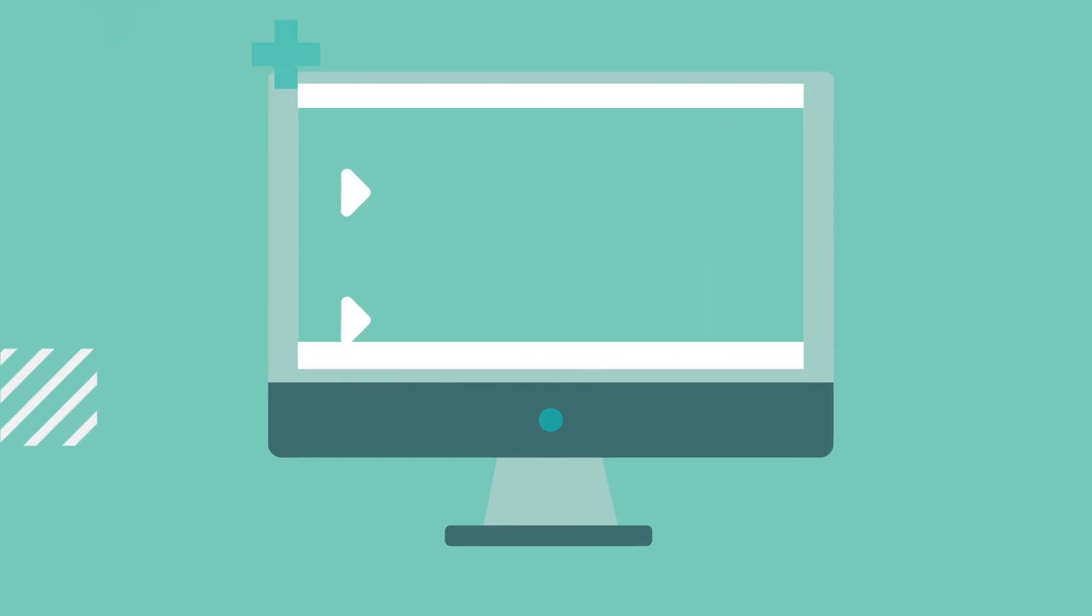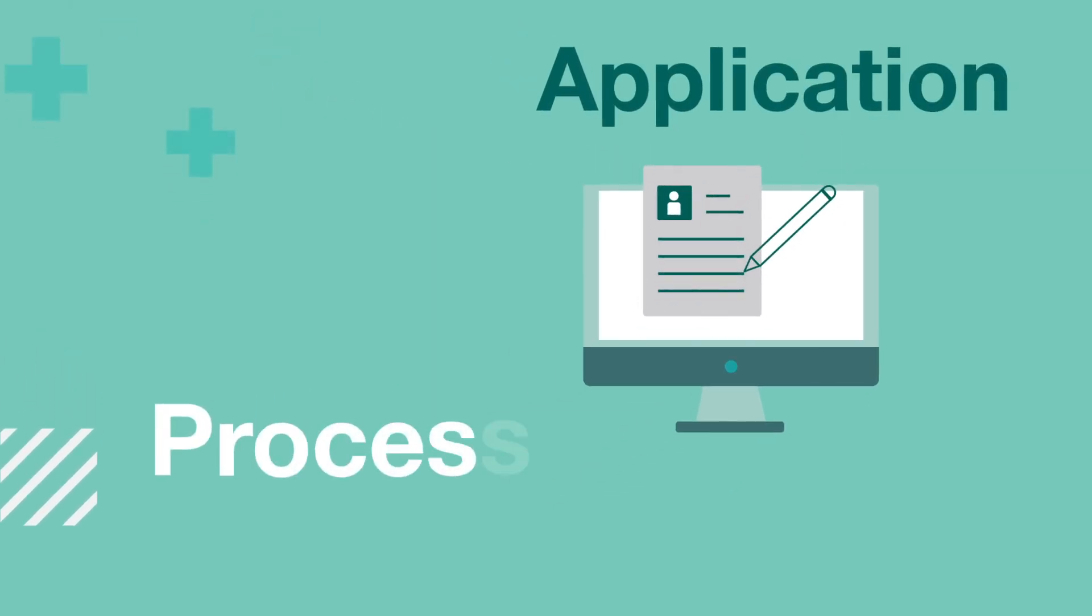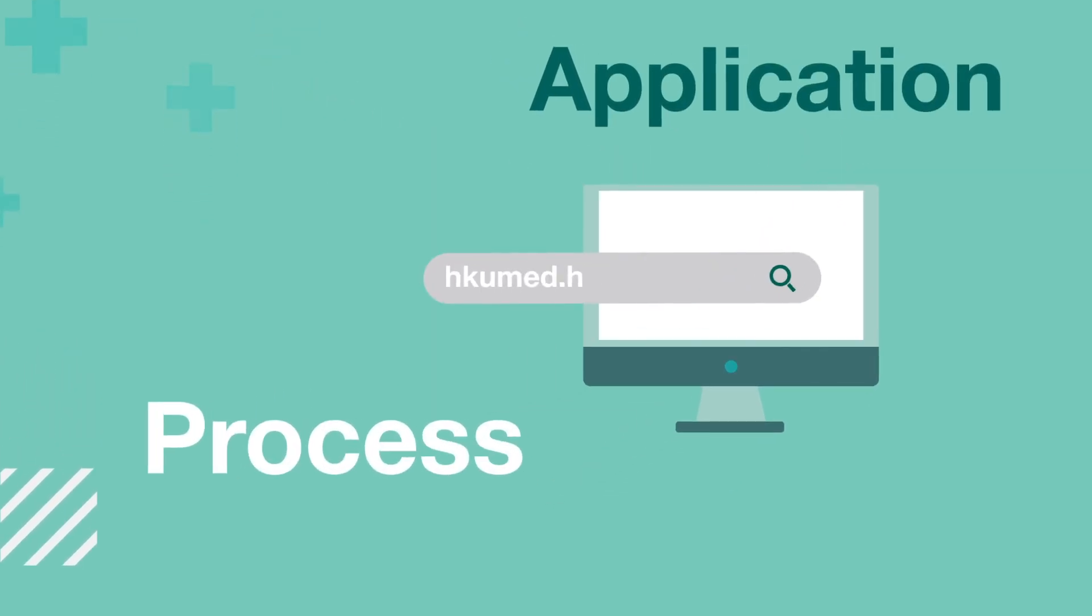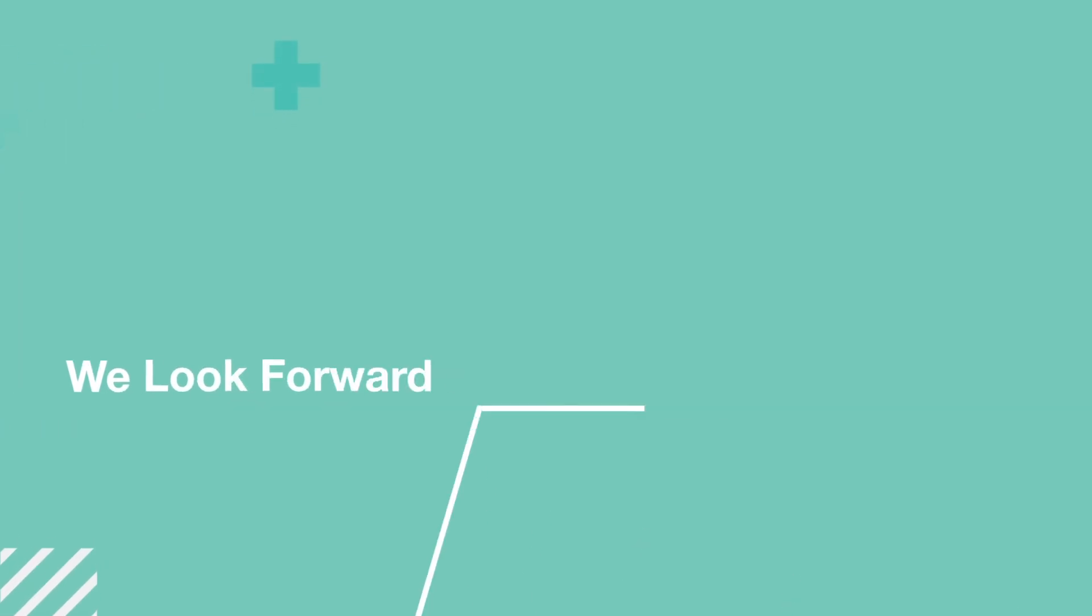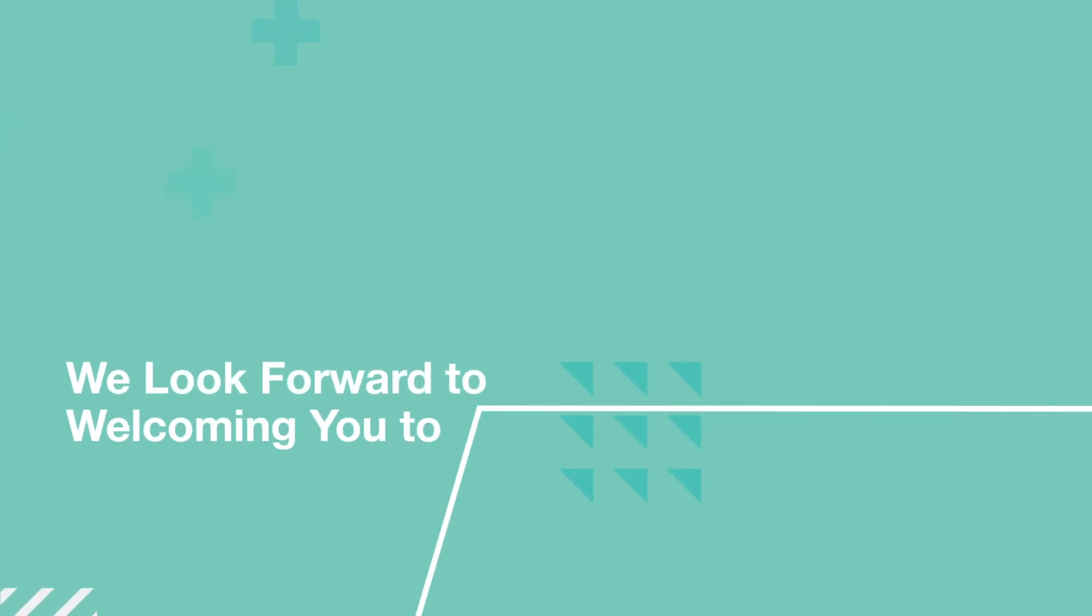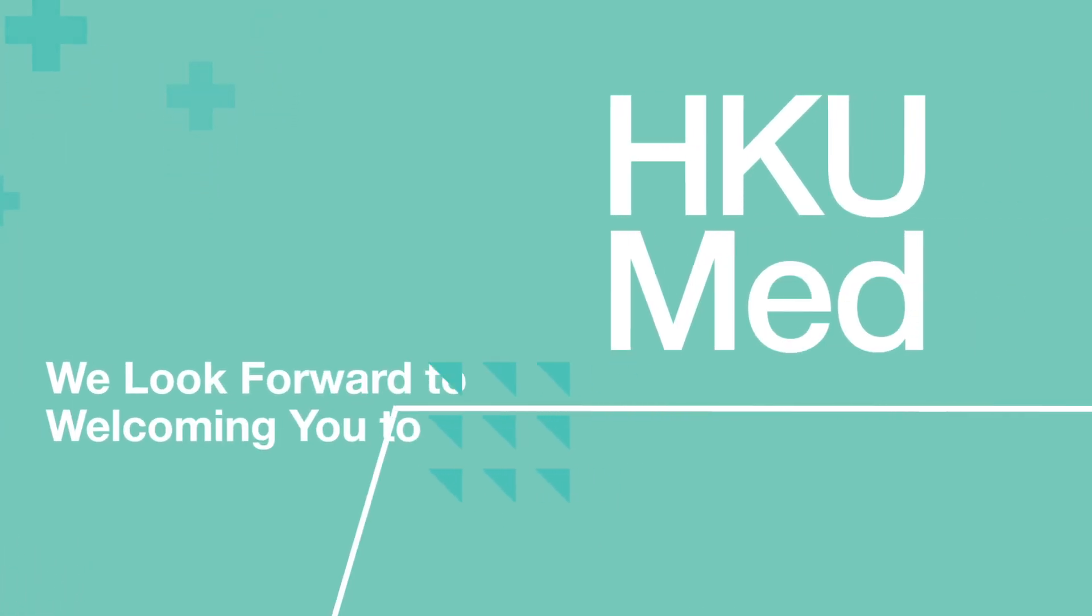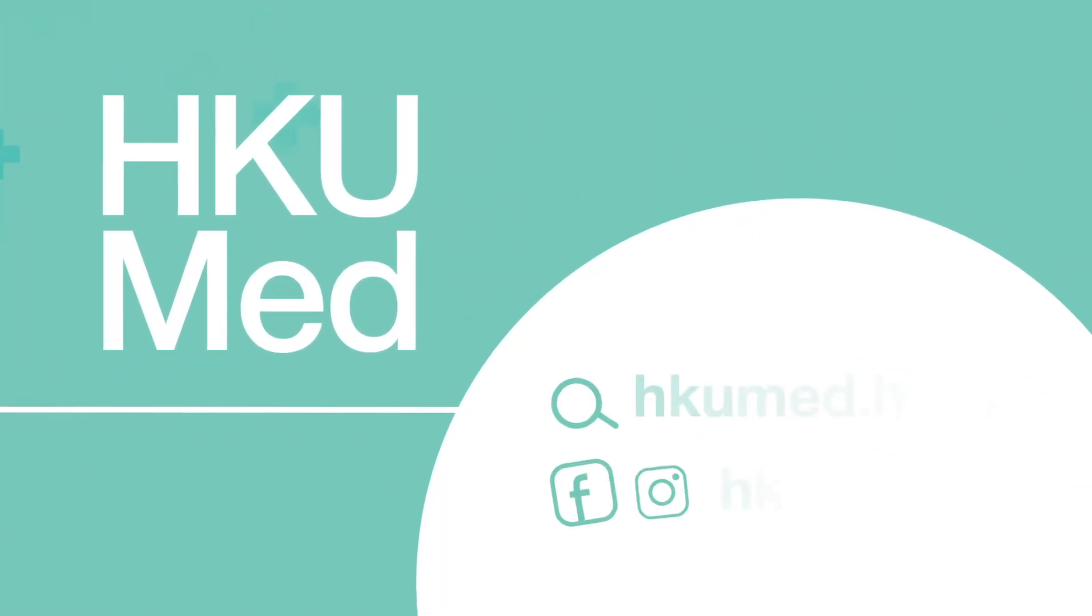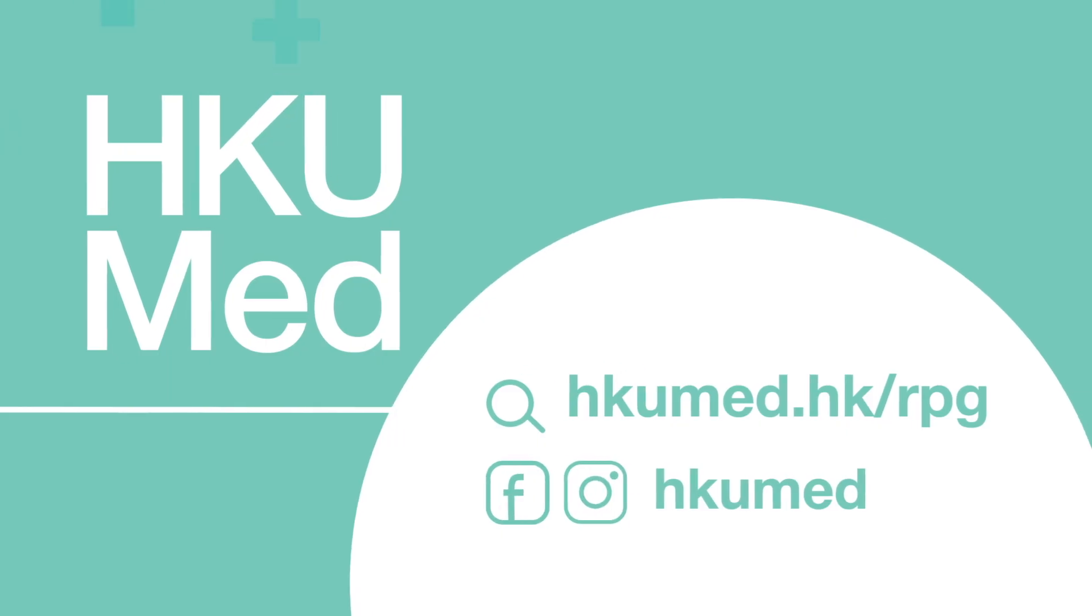You can learn more about the application process on our website. We look forward to welcoming you to Hong Kong U Med and working with you to advance your research.